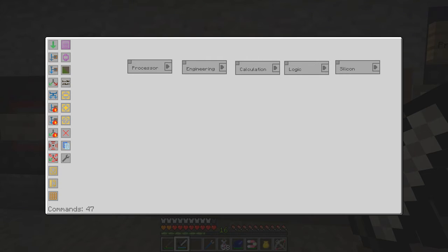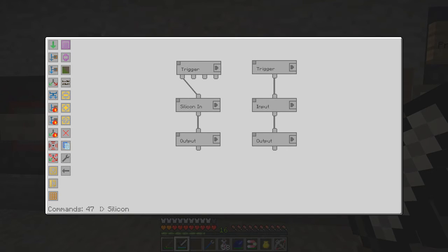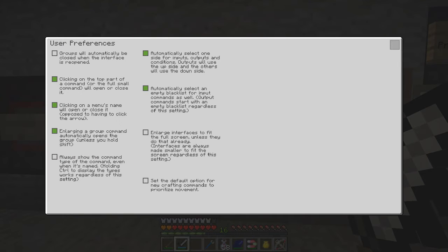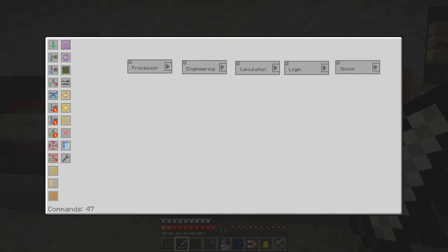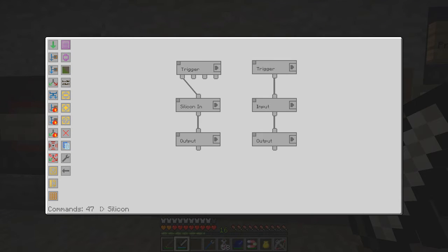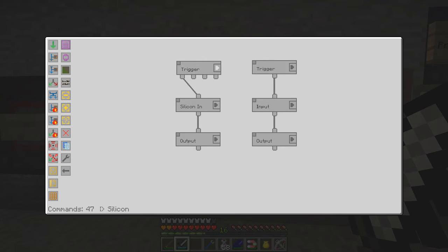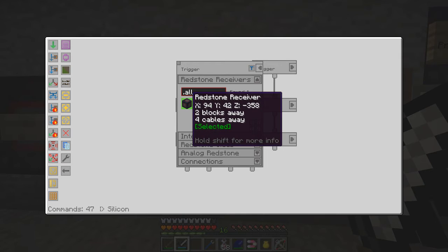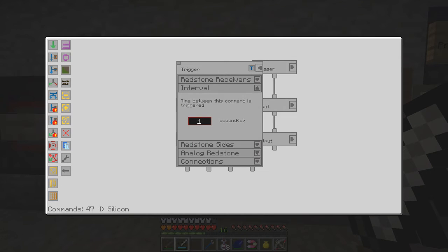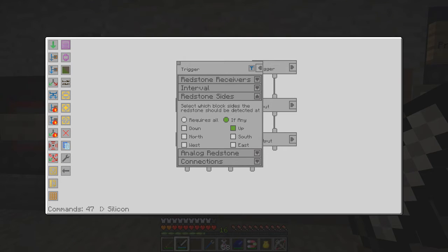Right, here are the groups — each group represents one of the inscribers. The silicon group is fairly straightforward. I click it — I did set an option so that when I enlarge a group it automatically opens it, making it a bit easier. The trigger is similar to the buttons: there's one redstone receiver, the interval is set to one second, and it's the top side of the redstone receiver that triggers this to happen.